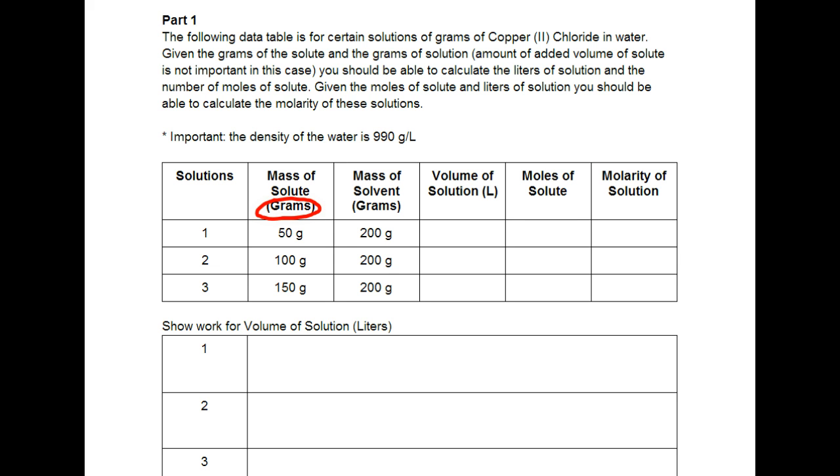So we're just going to assume whatever volume we find for this is the actual volume of the solution. So given all of that information we should be able to do the problems including the density of water. So first it says show work for the volume of solution.